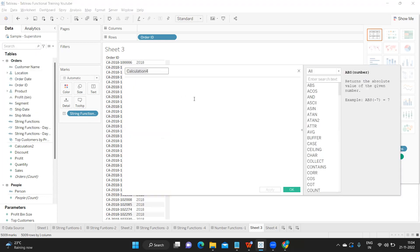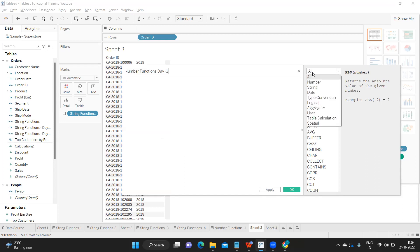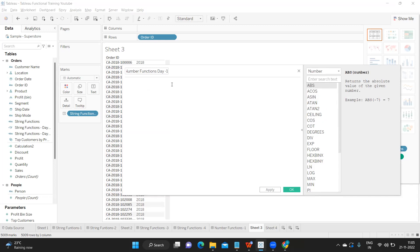I'm naming this 'Number Function' since we are discussing number functions today. On the right side, you can expand the function list — by default it shows all, but you can filter it to any specific type. I'm selecting 'Number Functions' to show you what's available. These are the list of number functions available to work with numeric data.